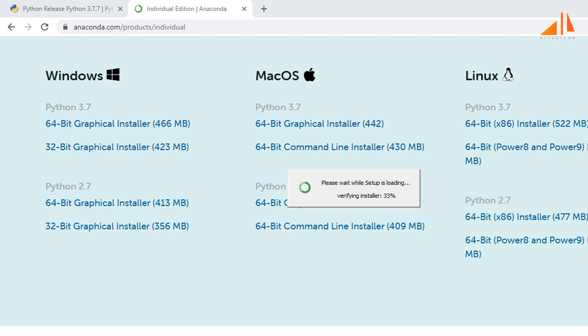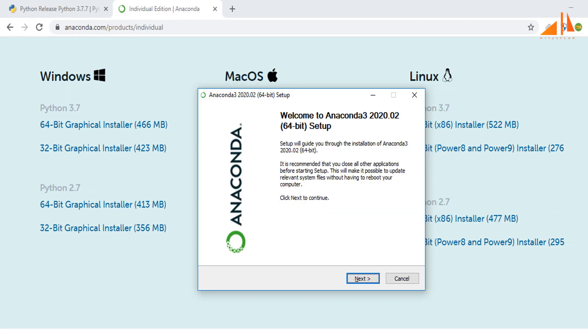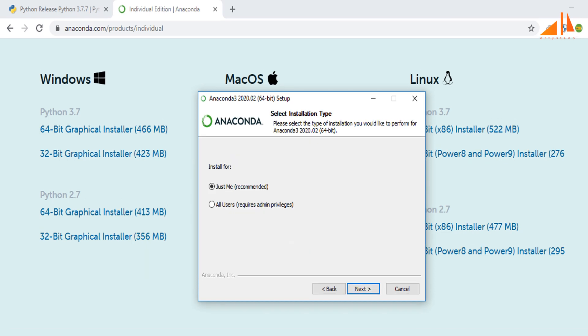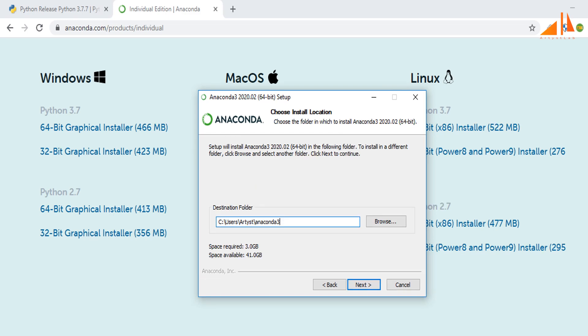After downloading the installer, if you double click the installer, installation starts. Click next to continue. Give your consent to the license agreement by clicking I agree. If you are installing Anaconda on this machine for personal use, click the first radio button 'Just me.'